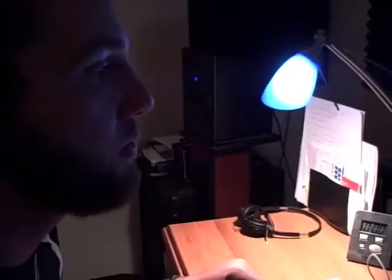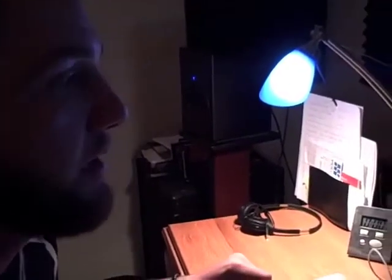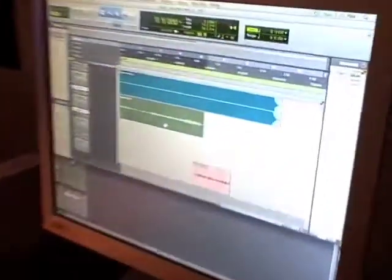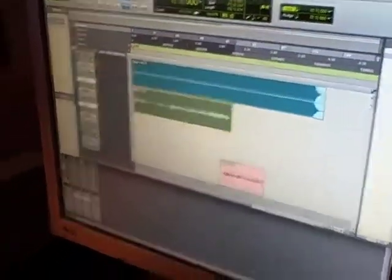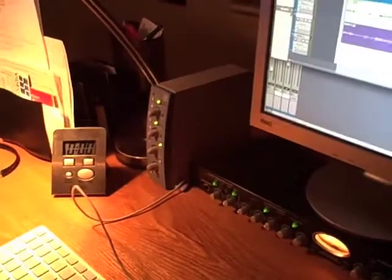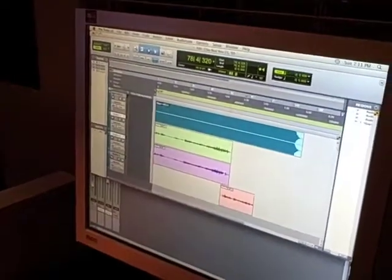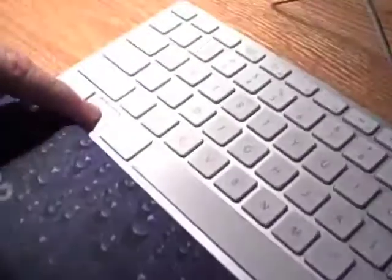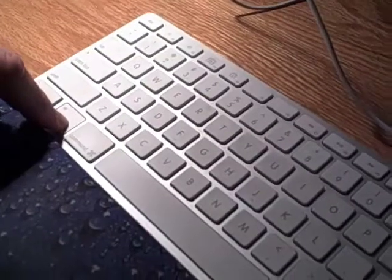Another cool vocal effect: once you have one track, like this track right here, you can duplicate it and all of a sudden you have two vocal tracks. What I did is I had that track selected, held Option — that button — and just clicked Option and dragged it to the track below it.